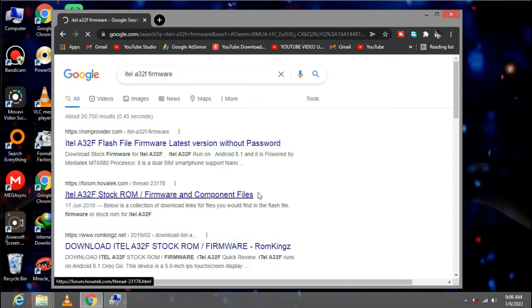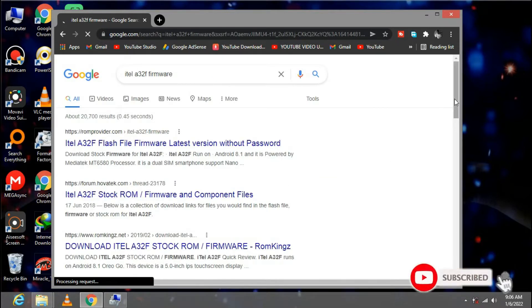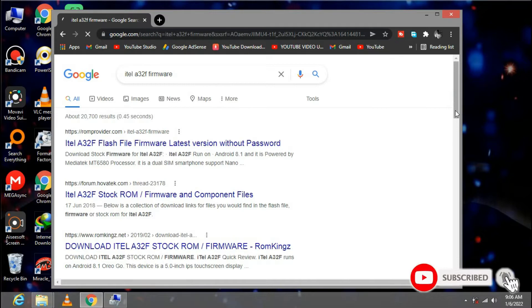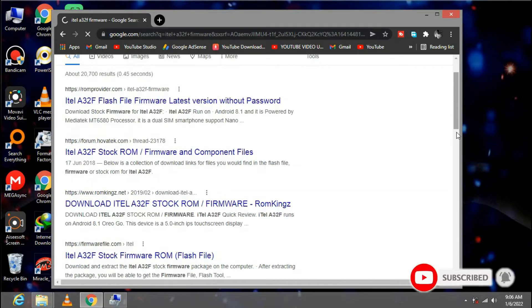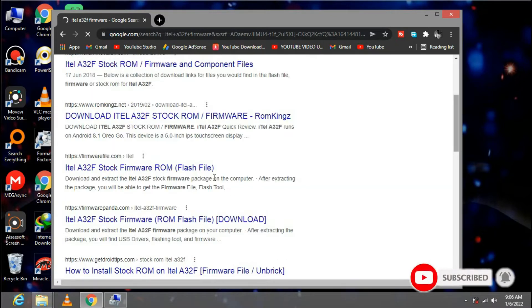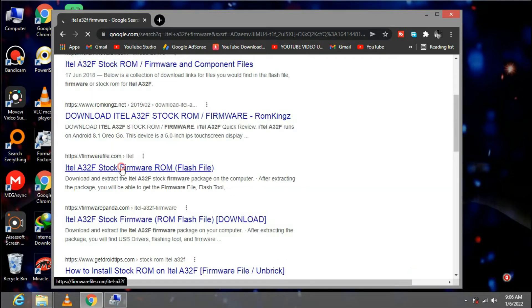The download link will be under the description of this video. Yeah, let me download from this website.